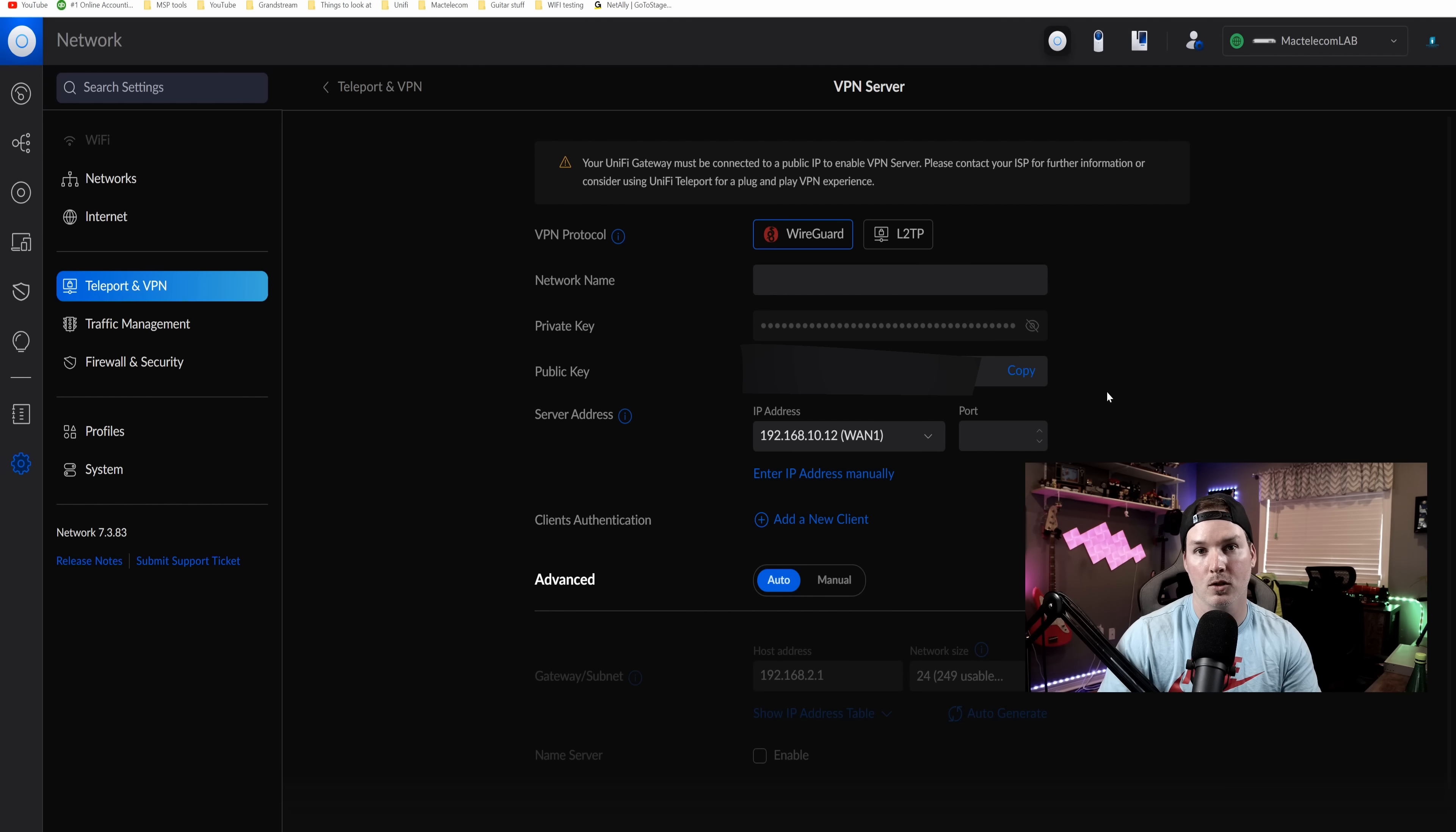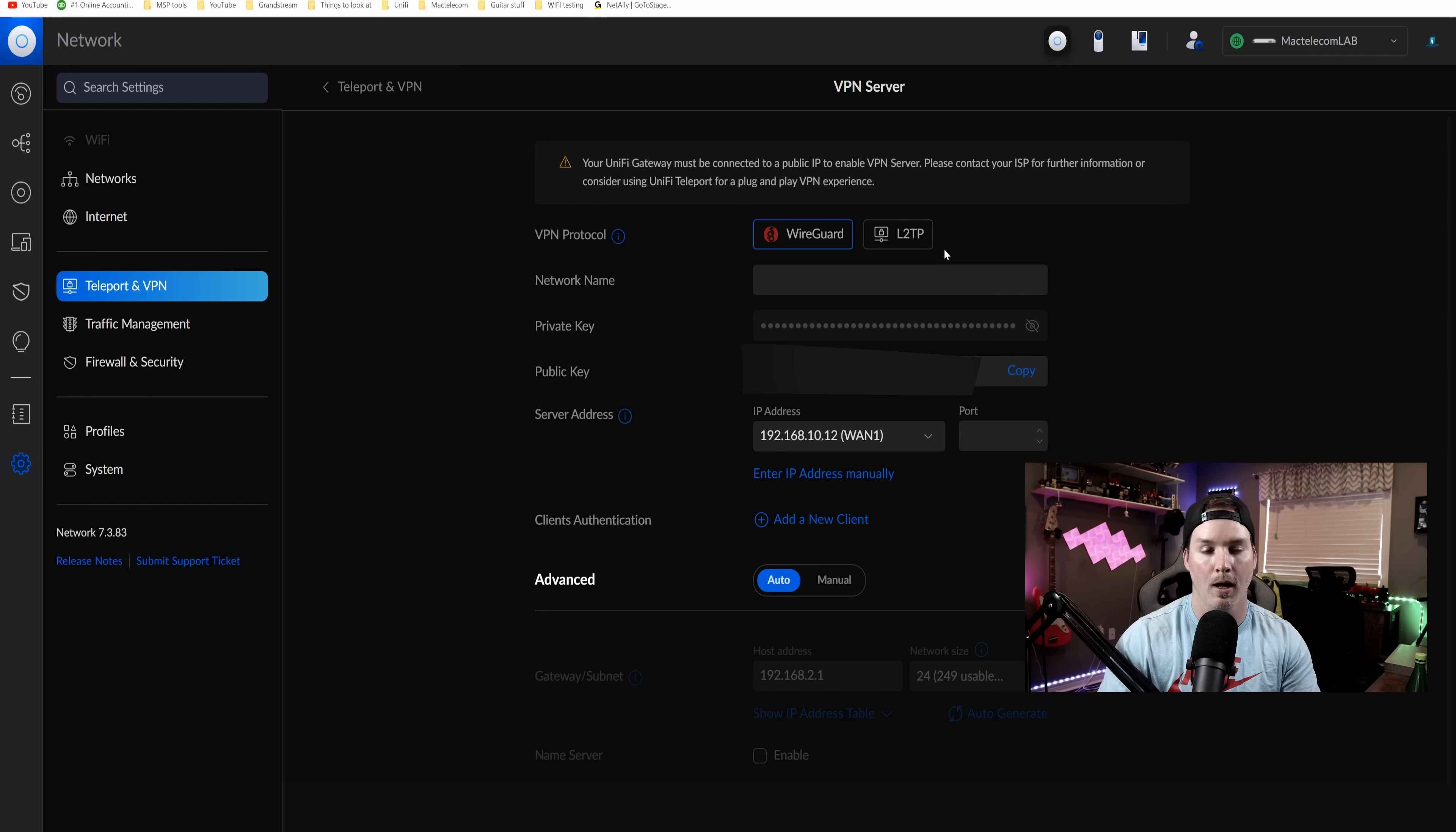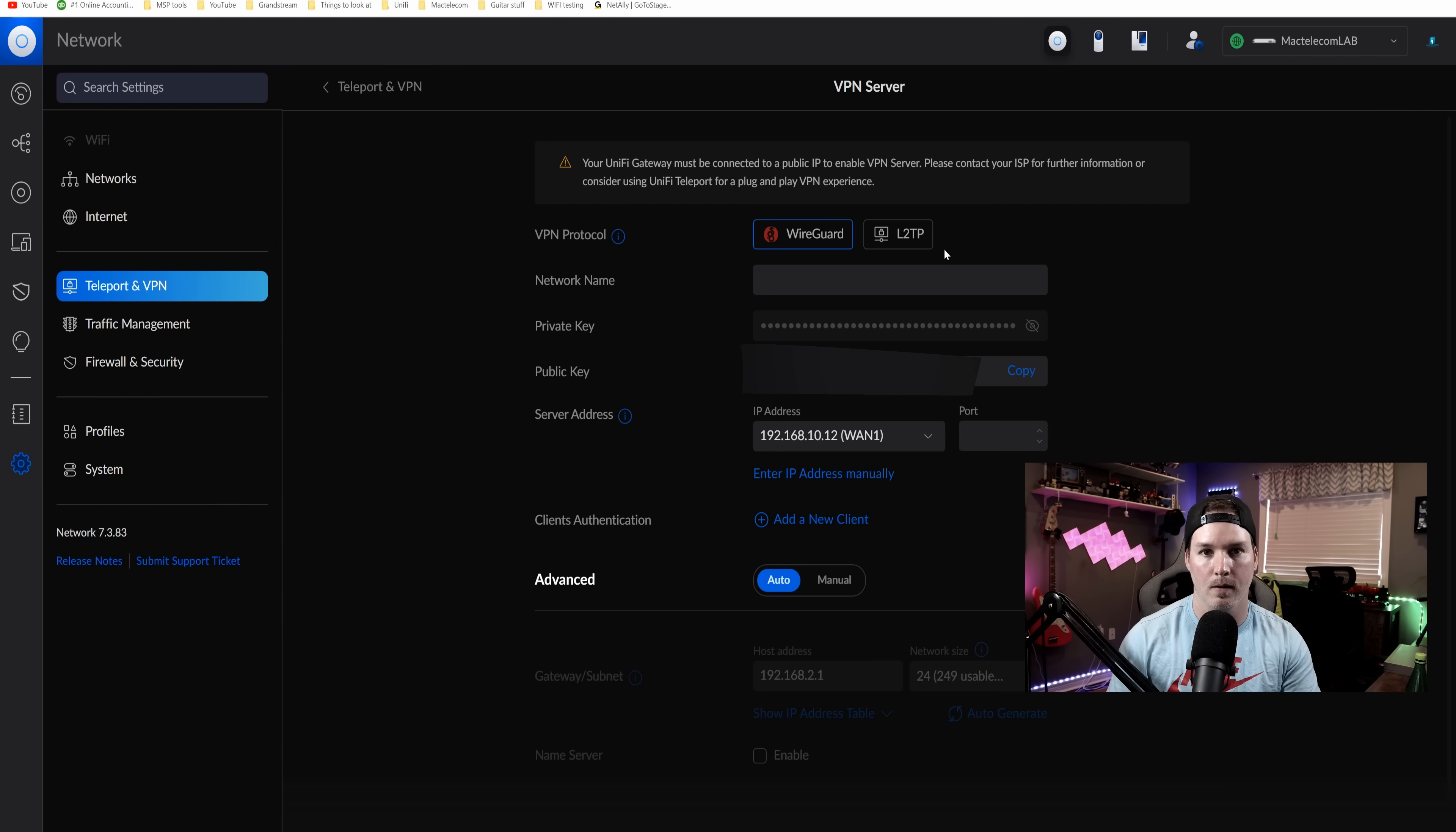With this VPN server, it now allows us to either choose WireGuard or L2TP. Again, I do have a video on the WireGuard, which you could find in the description below.